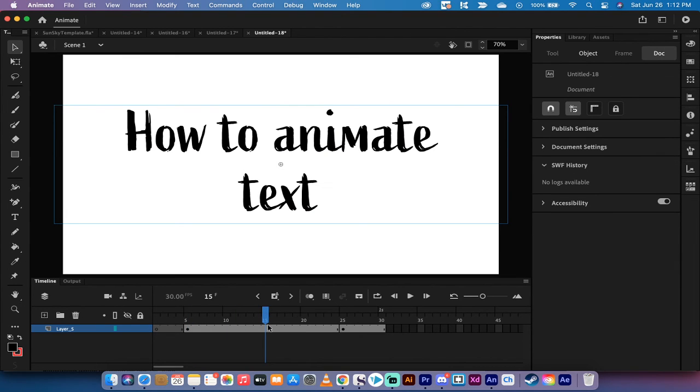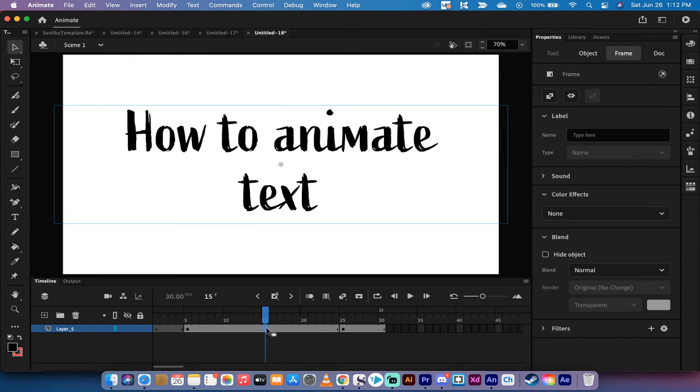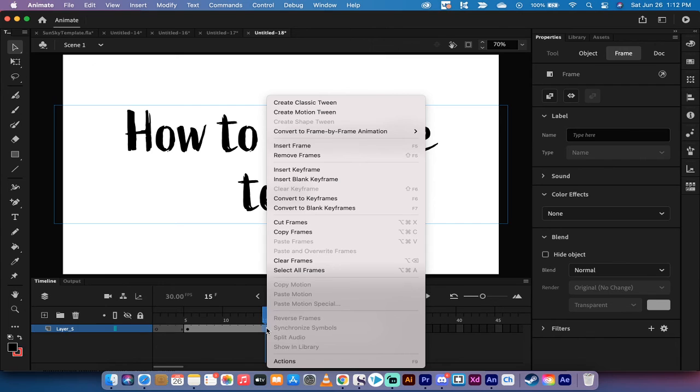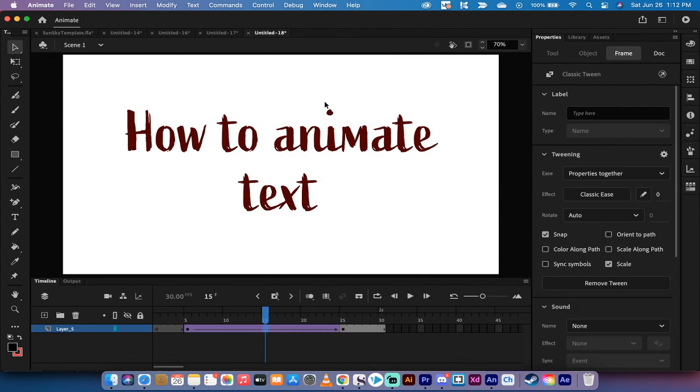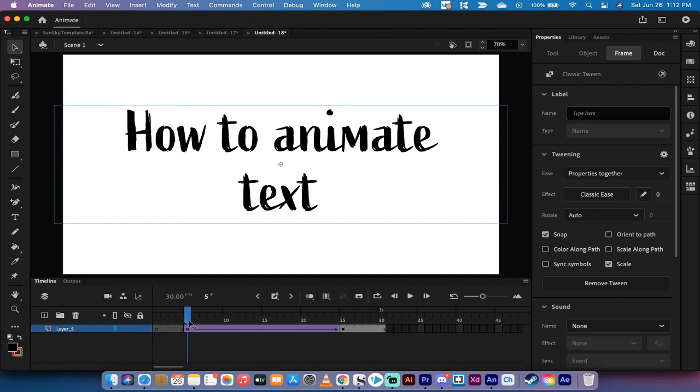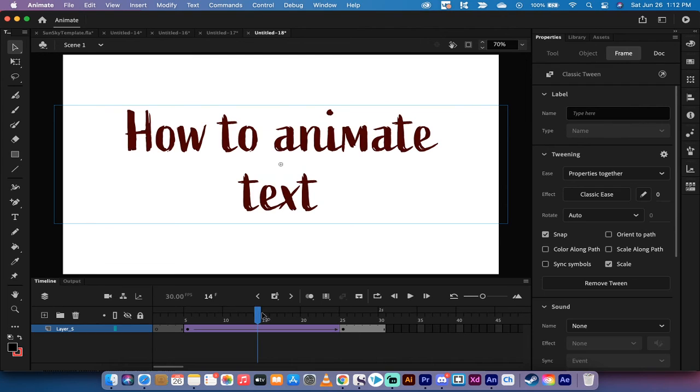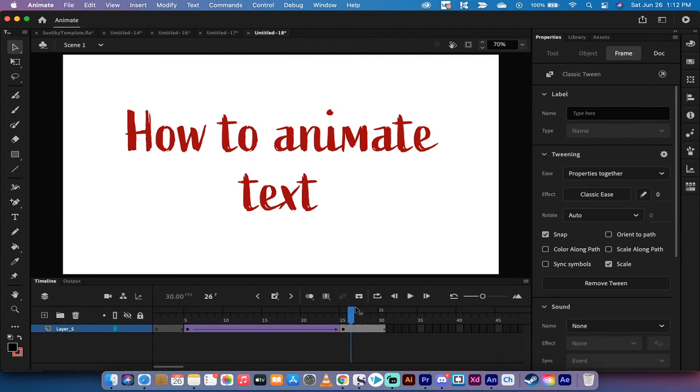we want to go ahead and add in a tween. So I'm going to right-click on the timeline here, and I'm going to create a classic tween. Left-click on classic tween, and now you'll see it starts black, and it slowly adds and changes over to red. And by the 25th frame, it's going to be nice and bright red.